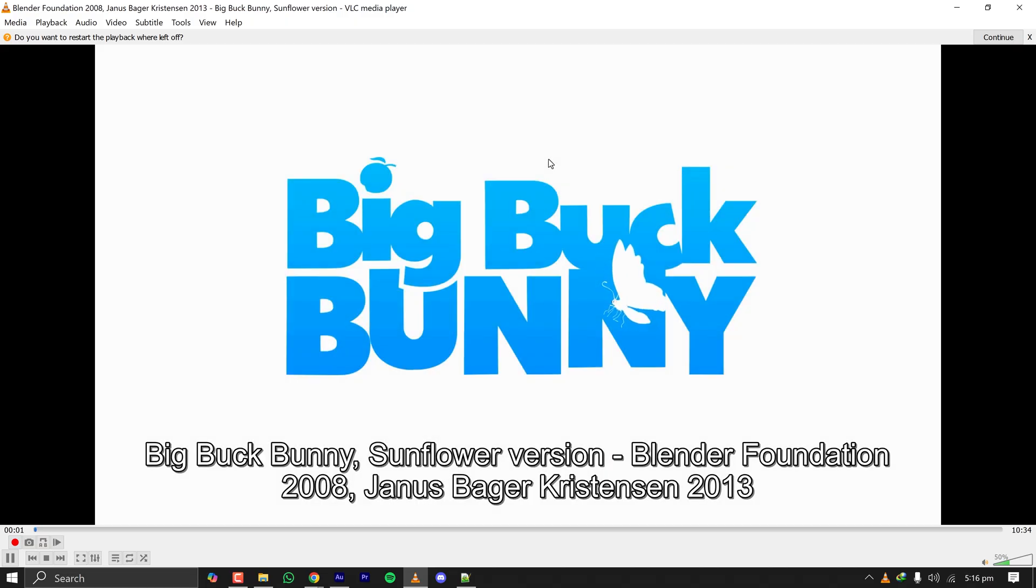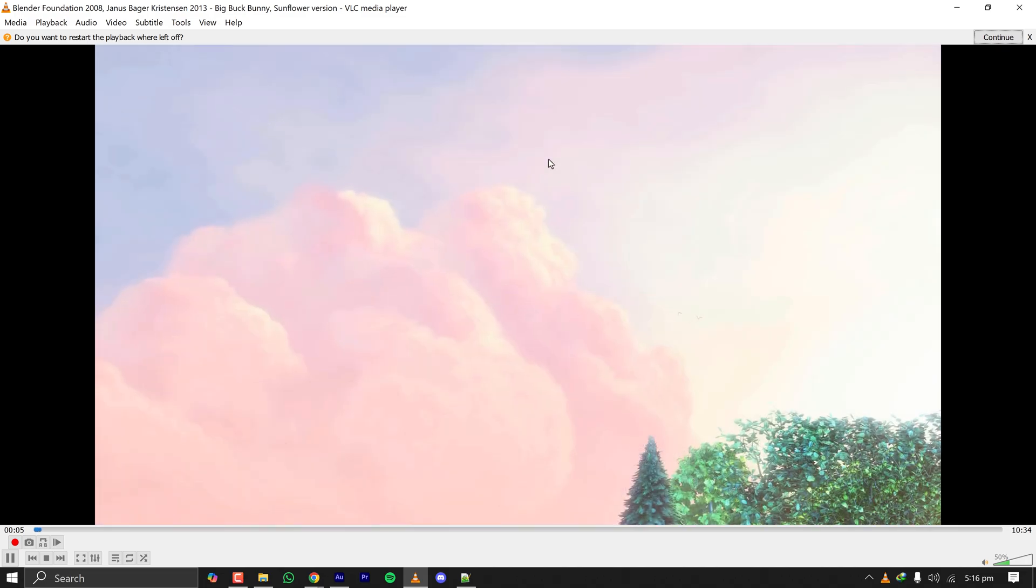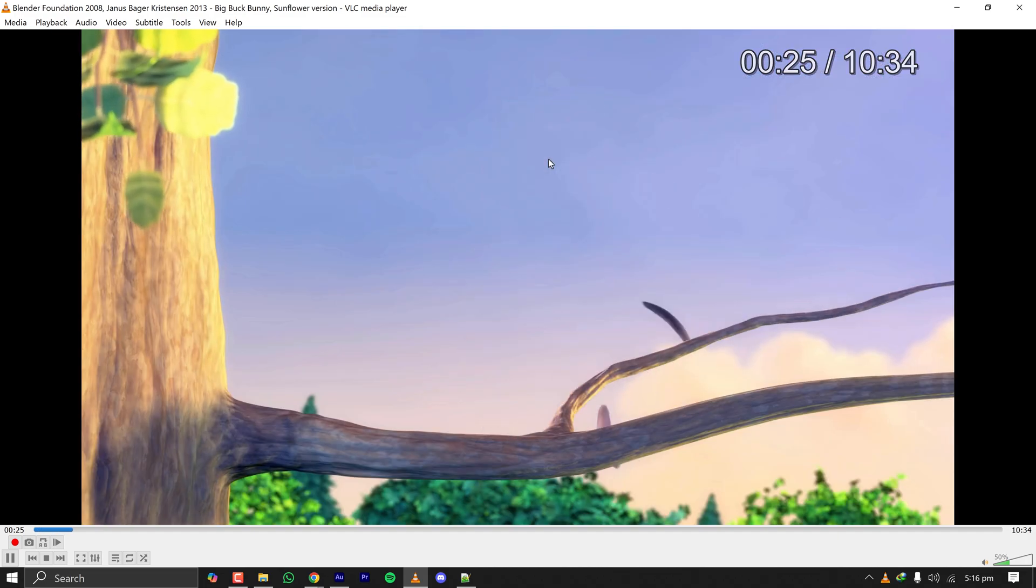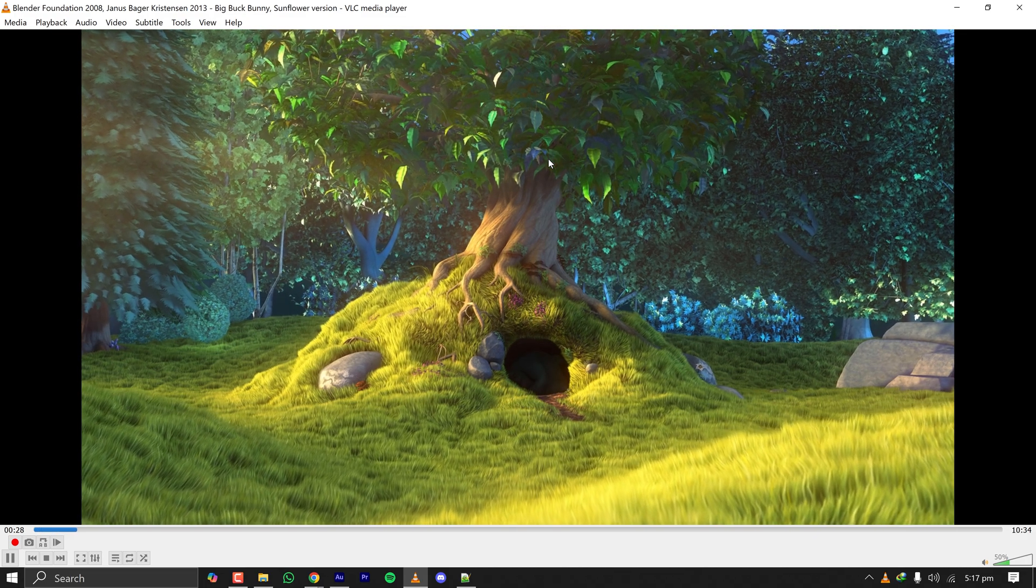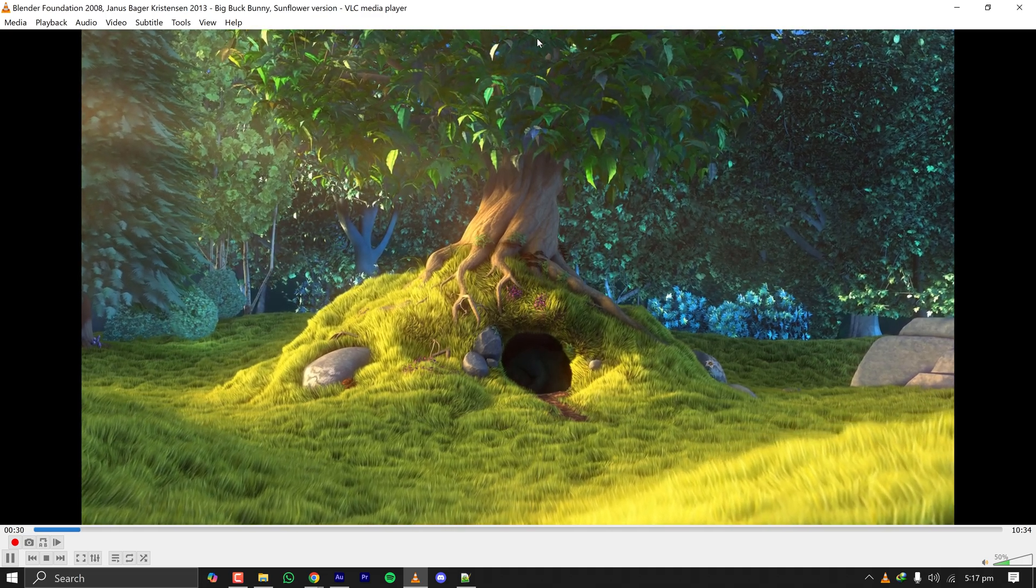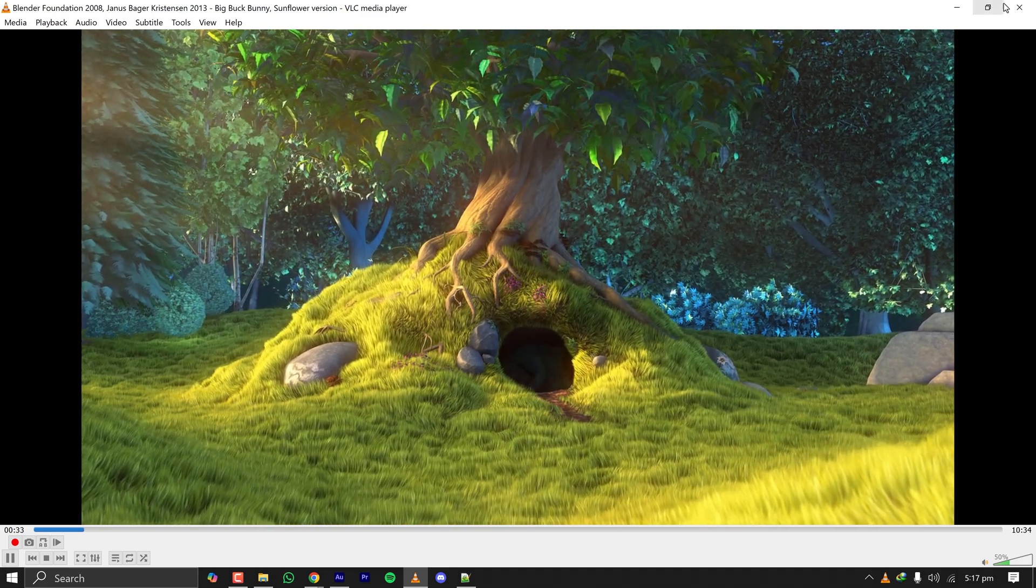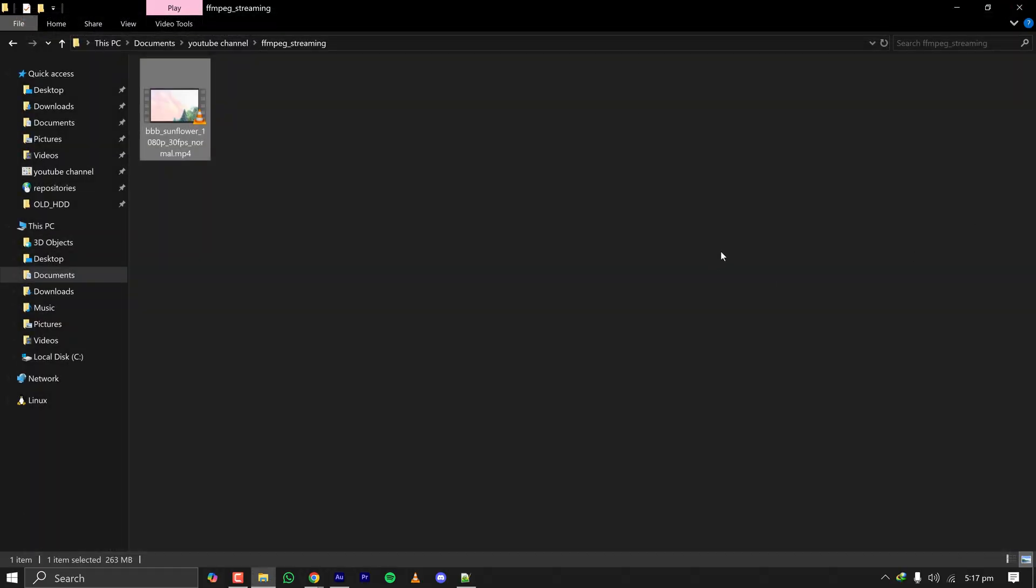I placed it in a folder called FFmpeg streaming. This is the short film which is open source, no copyright claim. I'll stream this for test purpose. This is a very enjoyable short film actually, you can watch it if you want. My video is ready, now I have to prepare my FFmpeg command to stream to YouTube.